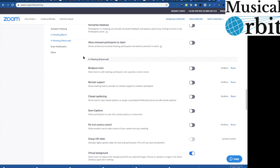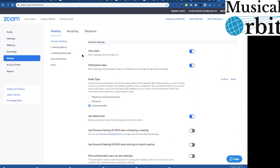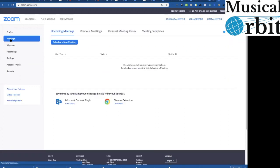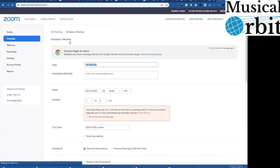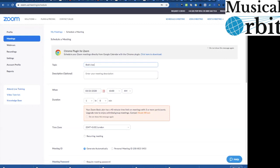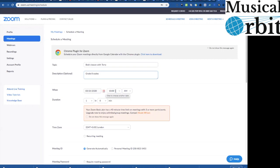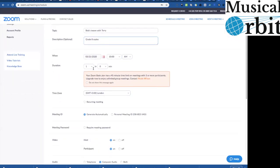There you go so you've got your meeting settings set there that's lovely so we go back here now to the left and we could set up a meeting a lesson of course a lesson so we're going to schedule a new meeting here so there we go we're going to put the name of the meeting in so Bob's lesson with Terry whoever they are I'm going to be it's going to be some grade eight scales gosh good luck Bob.